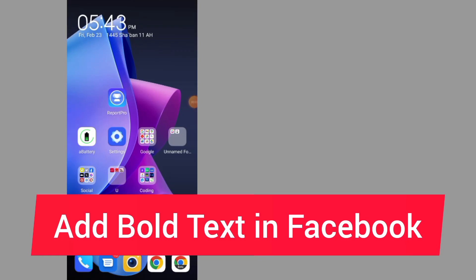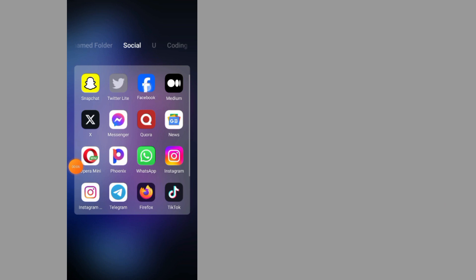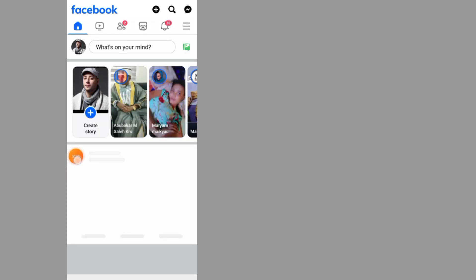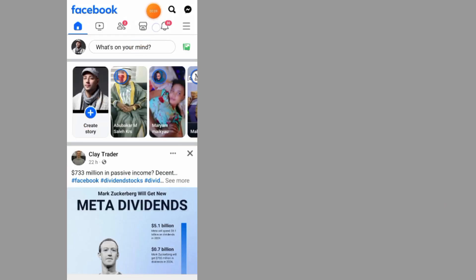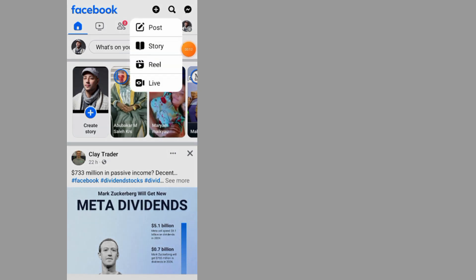How to add bold text on Facebook: First, go to your Facebook app, tap on the plus button, and go to post.